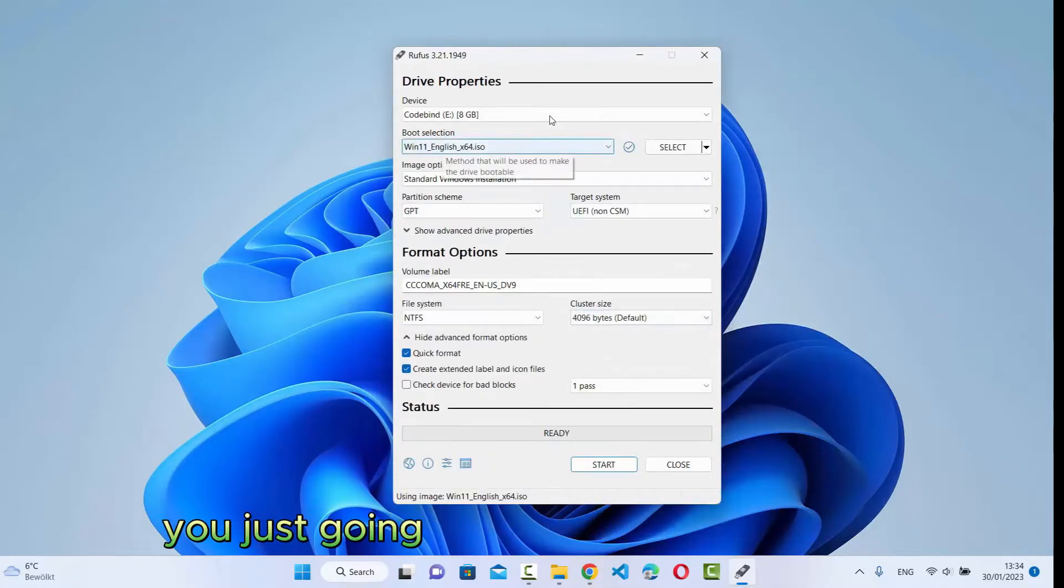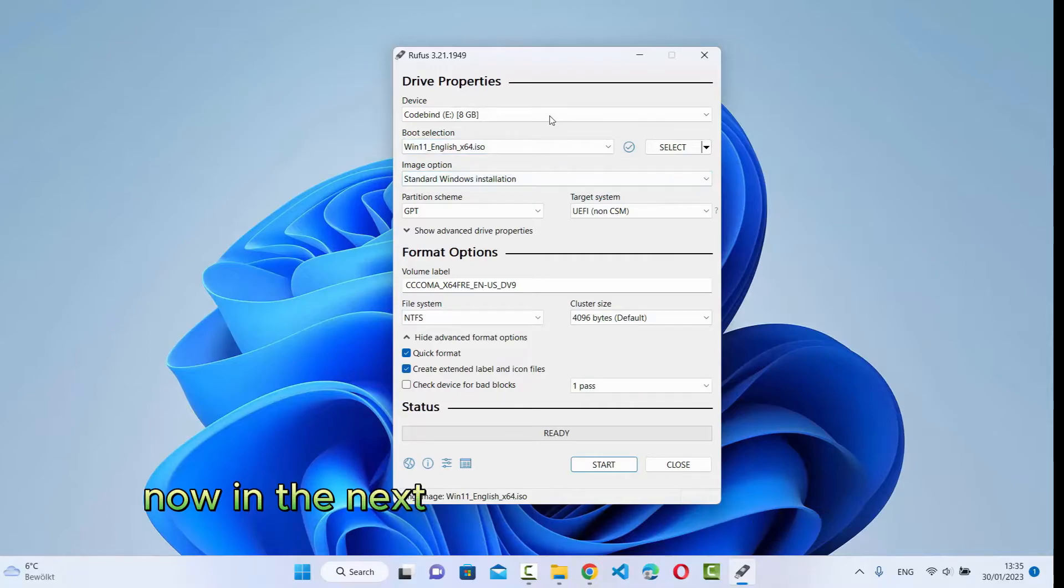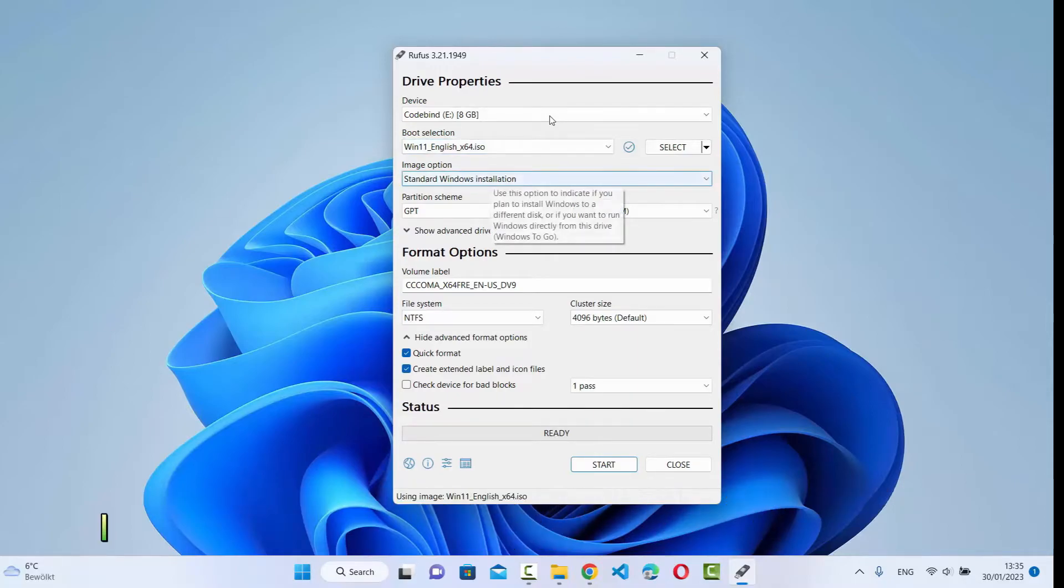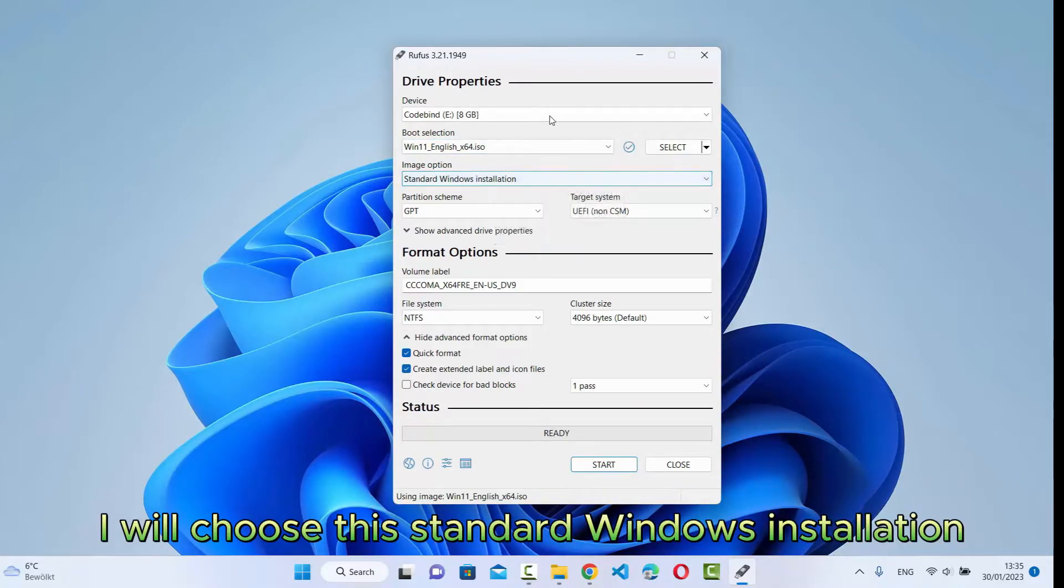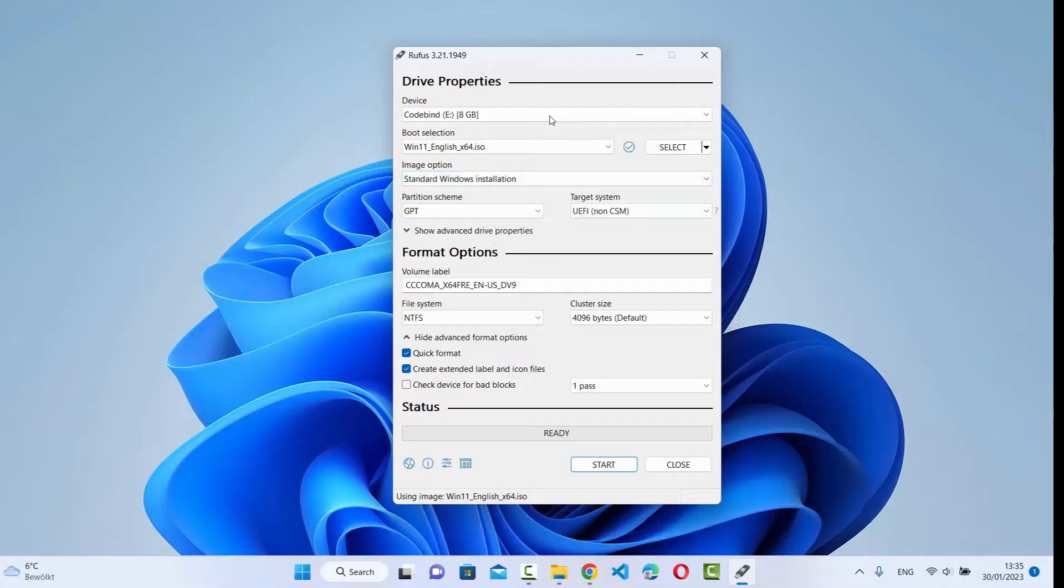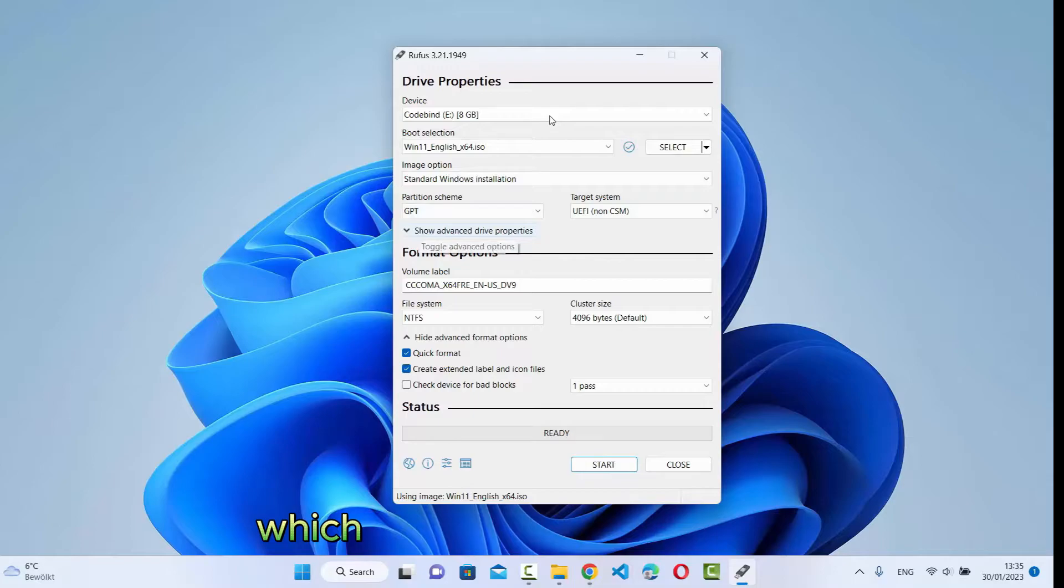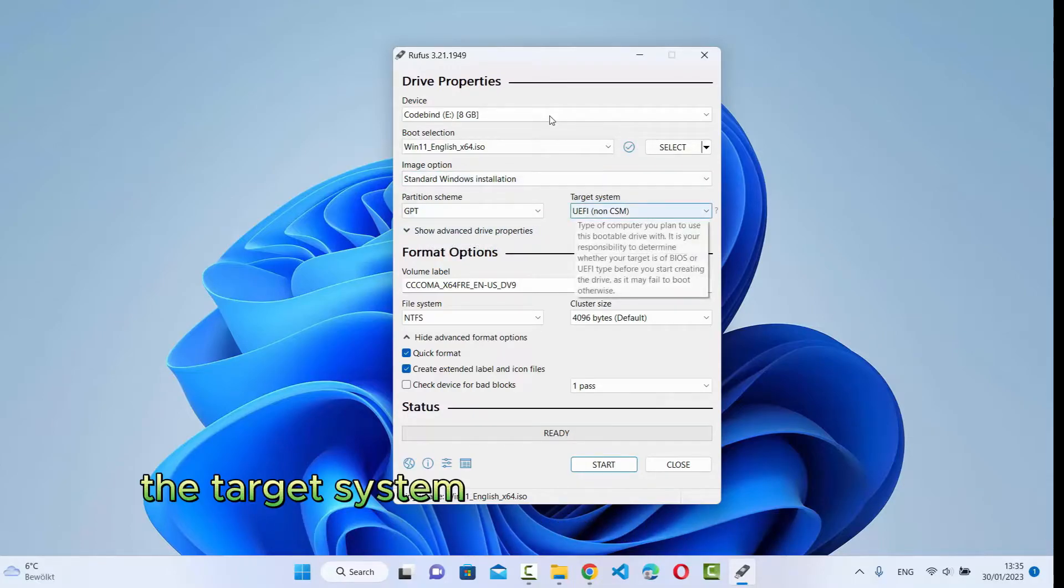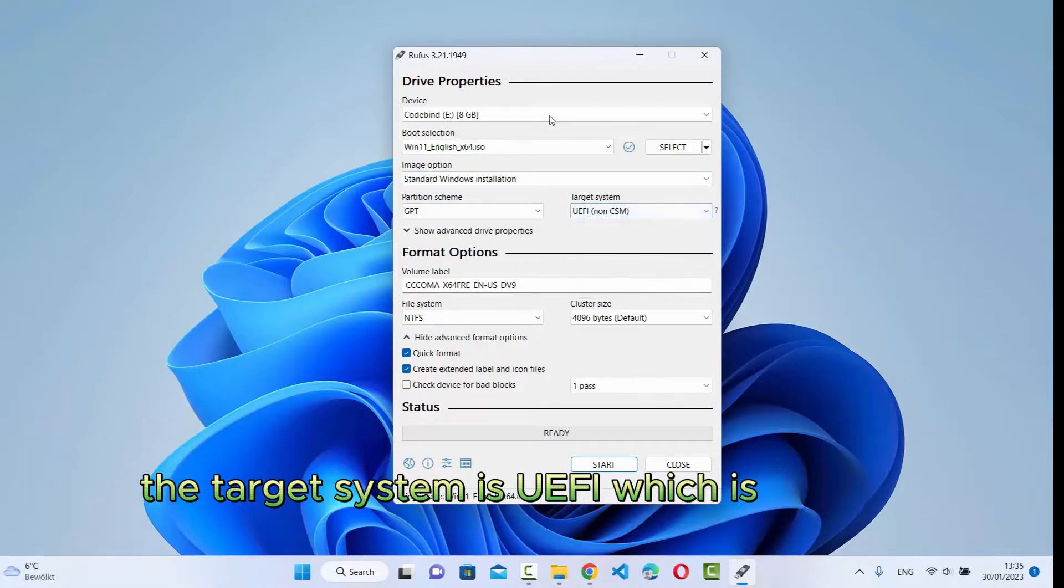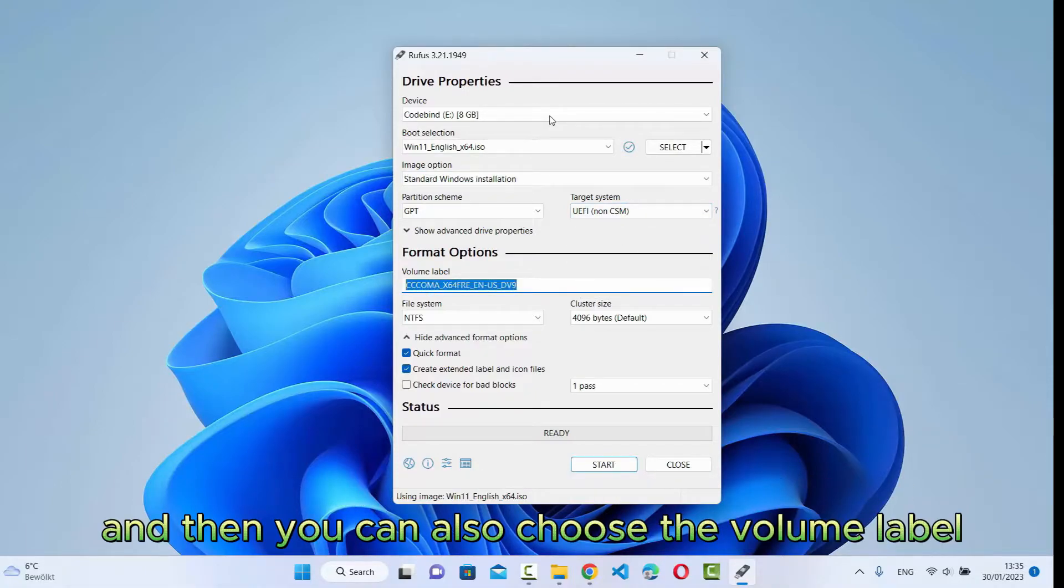Select this ISO file. In the next option, you can see Image option. I will choose the standard Windows installation. Then the partition scheme, I'm going to choose GPT, which is a nowadays standard. The target system is UEFI, which is also the default. And then you can also choose the volume label.